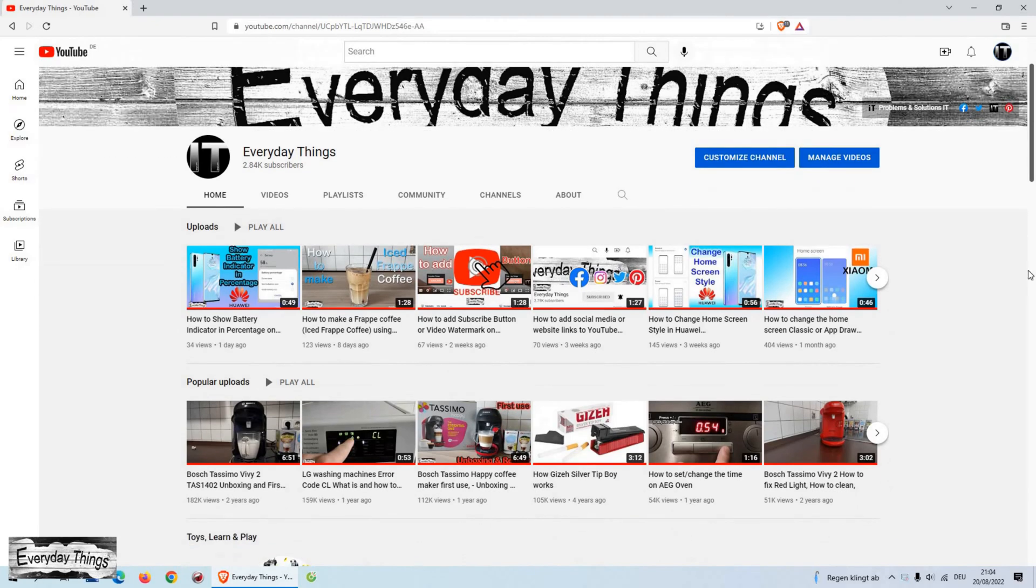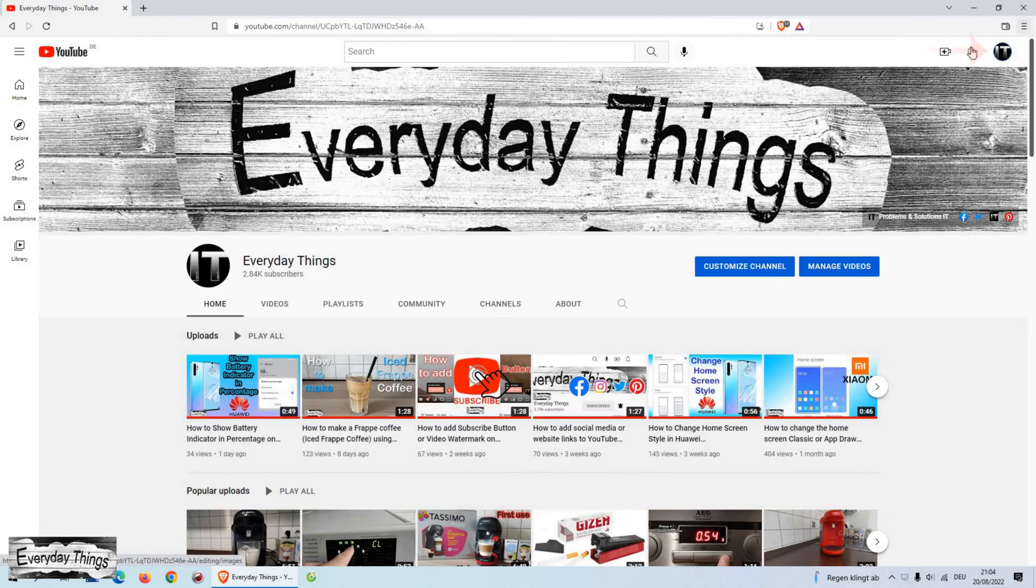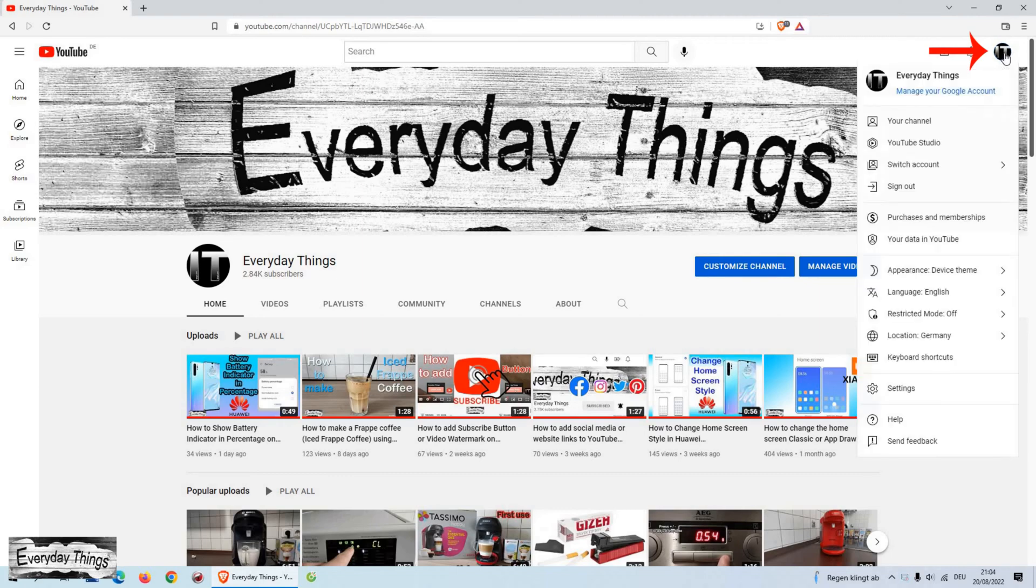Open the YouTube homepage or your YouTube channel homepage. And then click on your profile picture in the top right corner. Into the drop-down menu, go to the language.